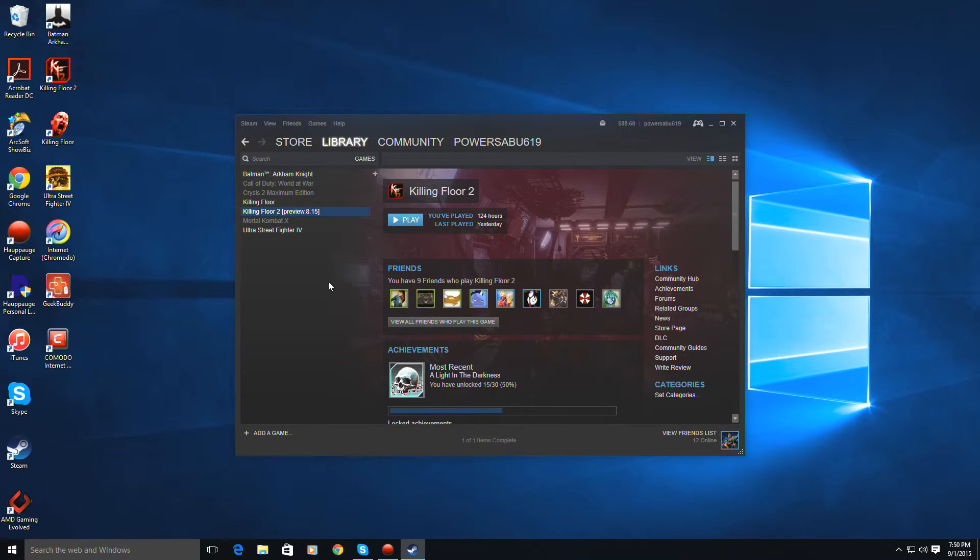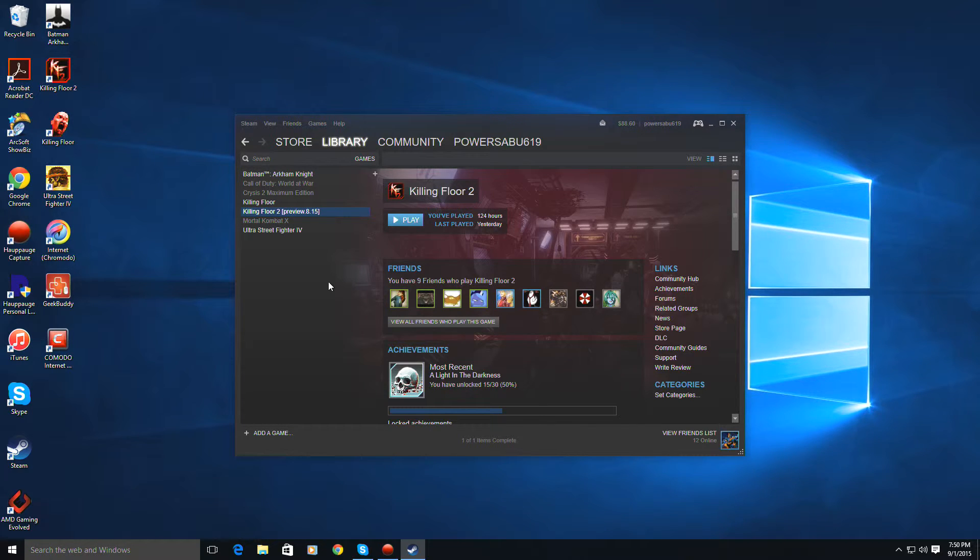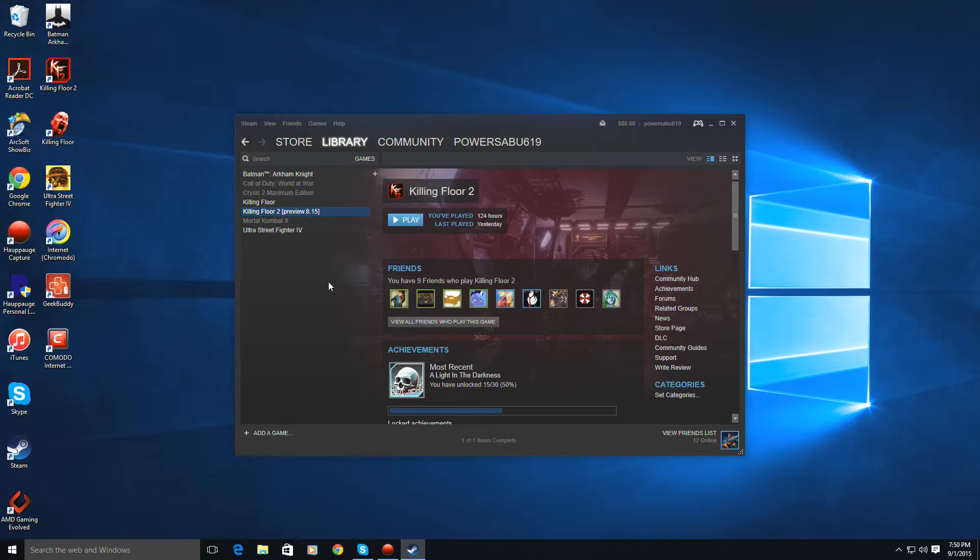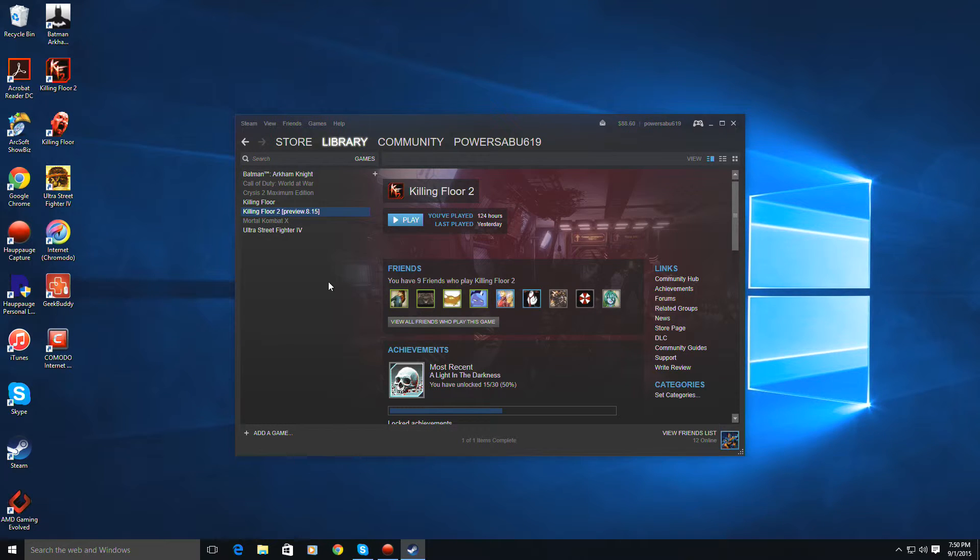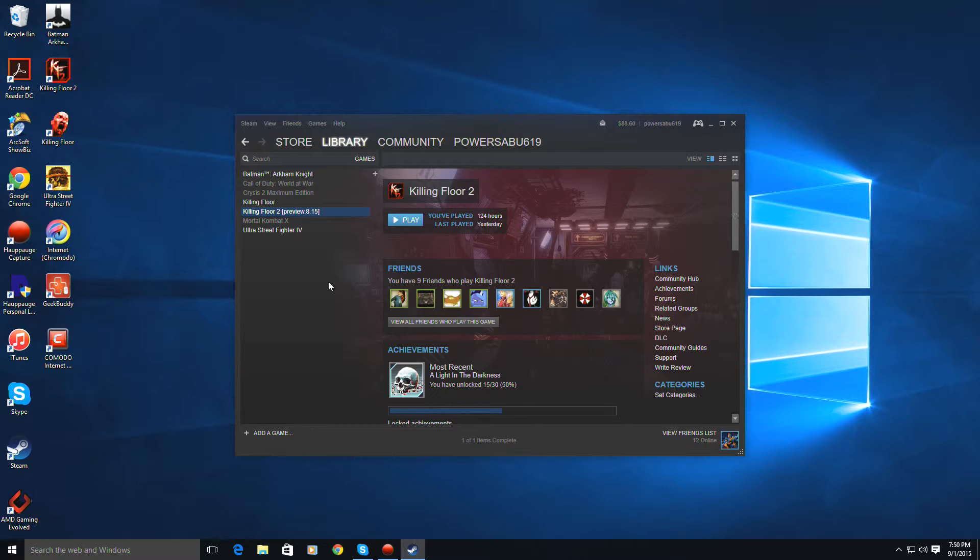Two things you need to know, you can only access the beta if you bought the game. There's no way to access it via free, like going on Steam and looking it up, Killing Floor 2, Preview Beta. This is the only way you can get the beta.